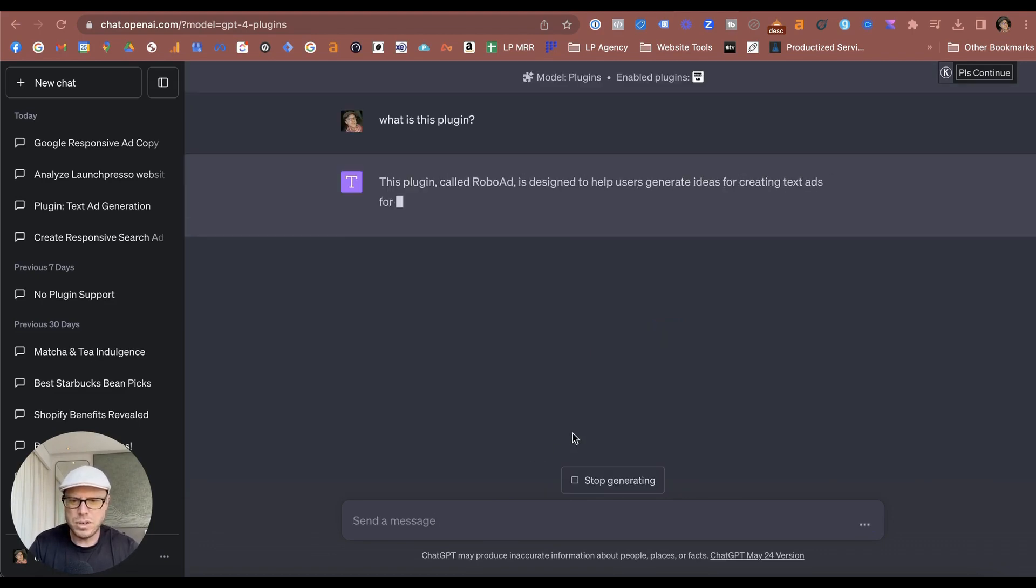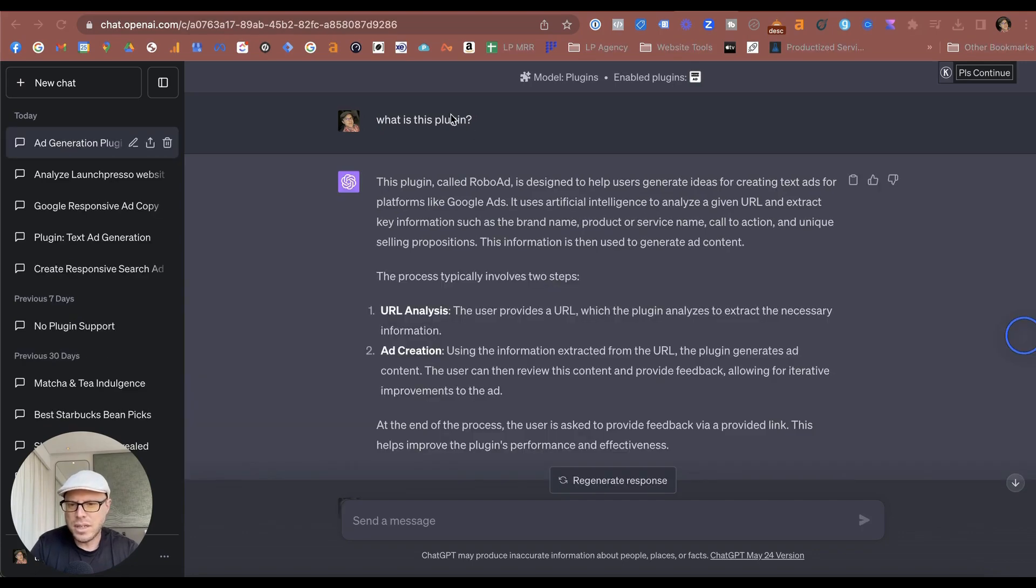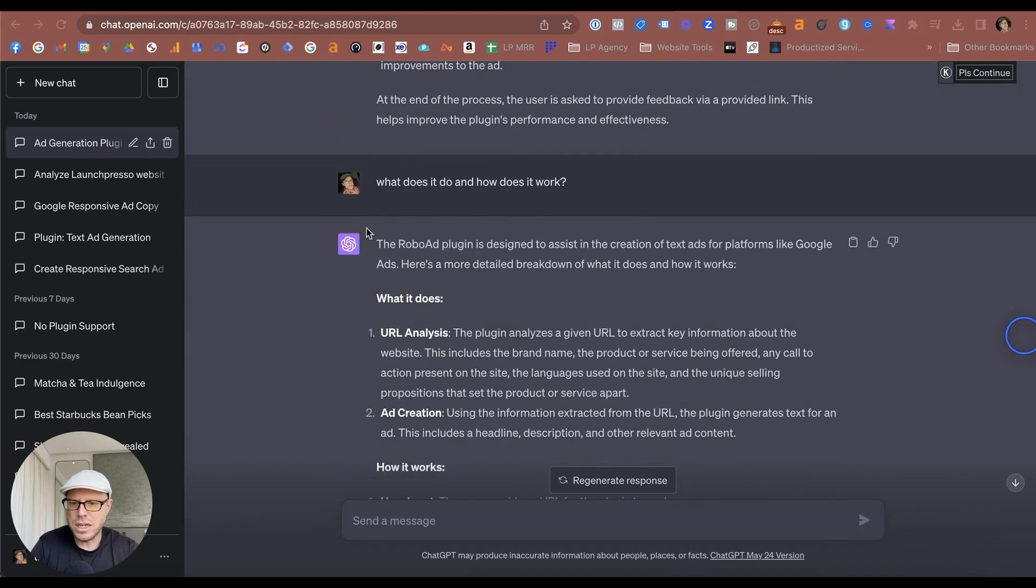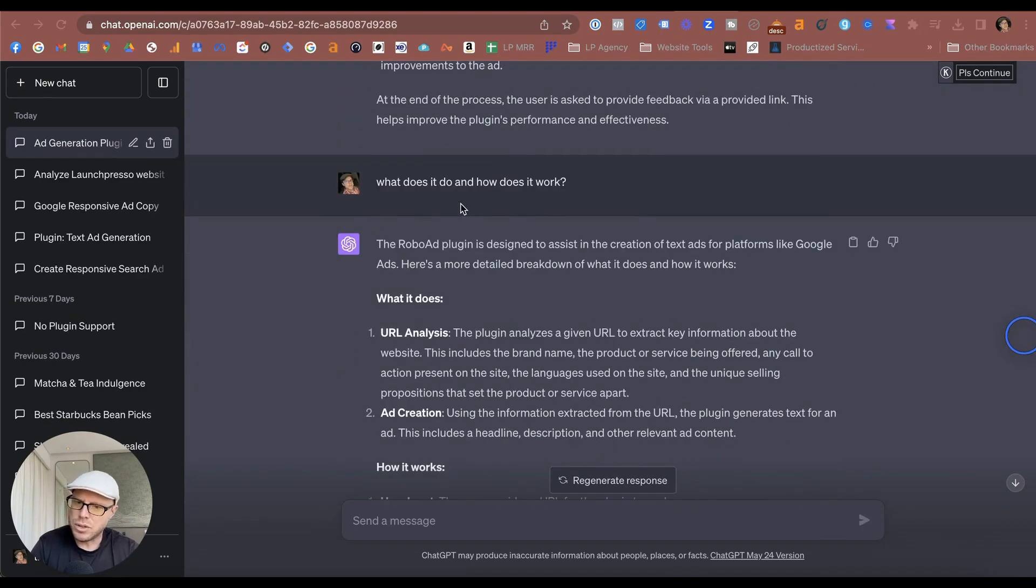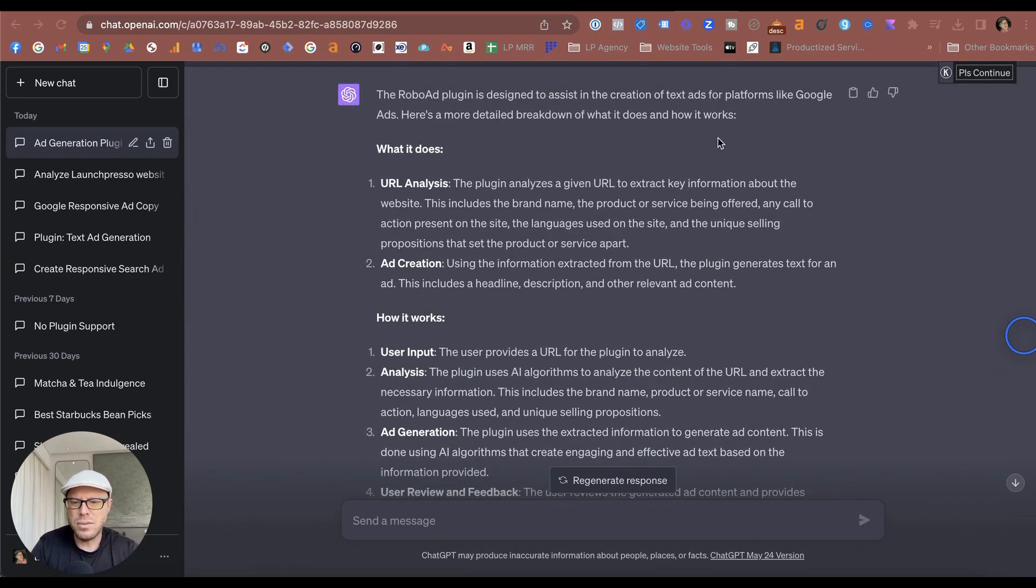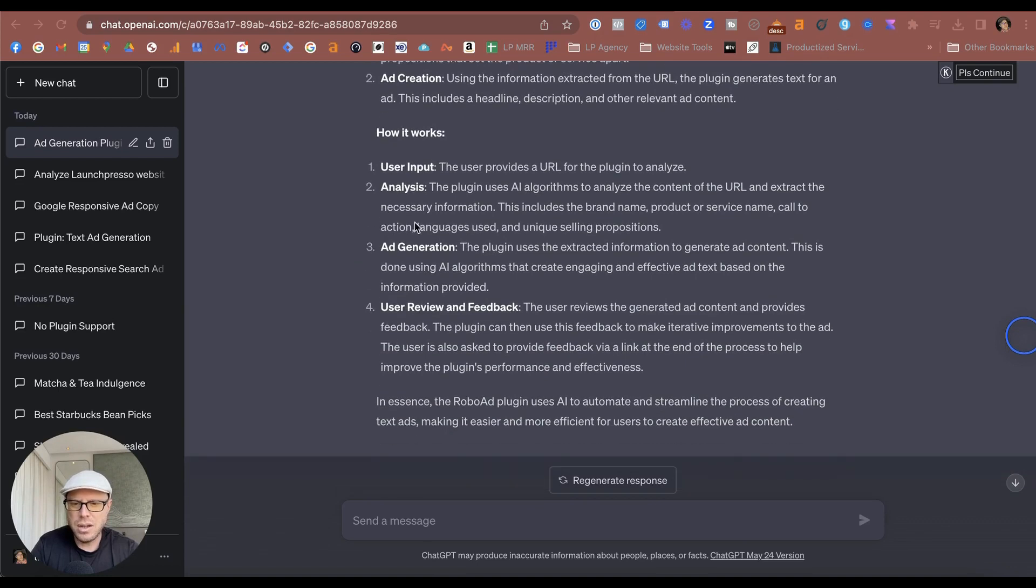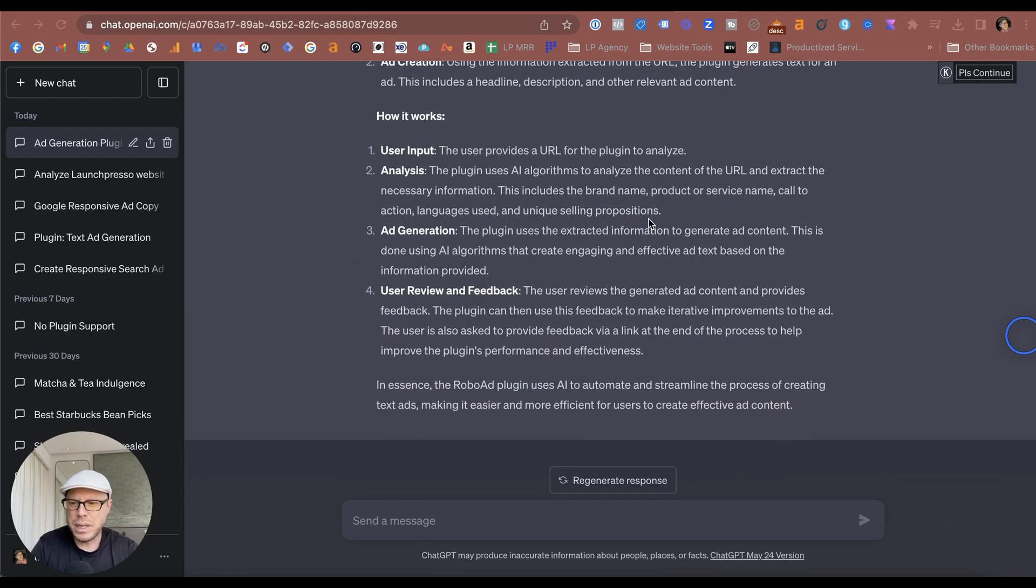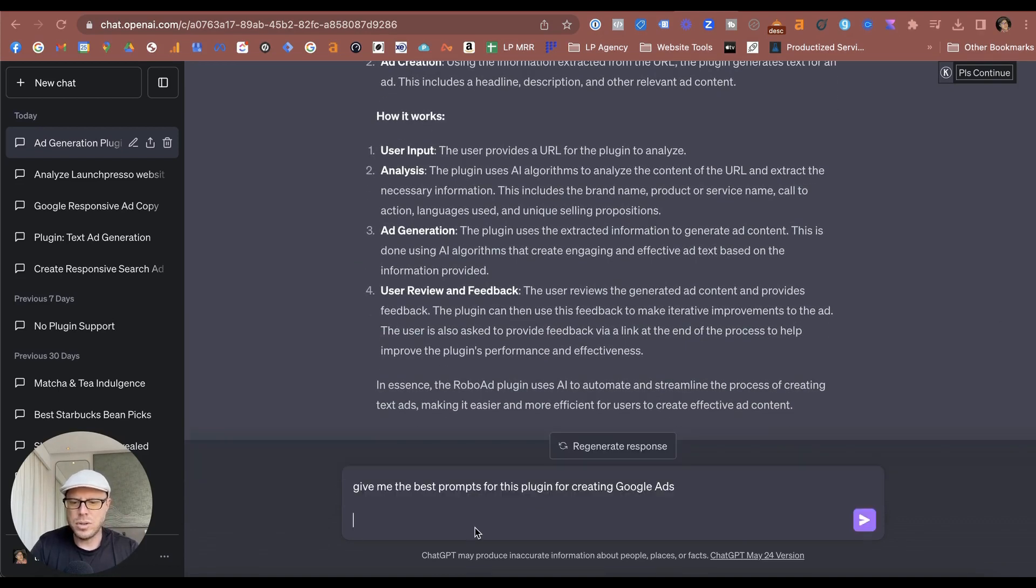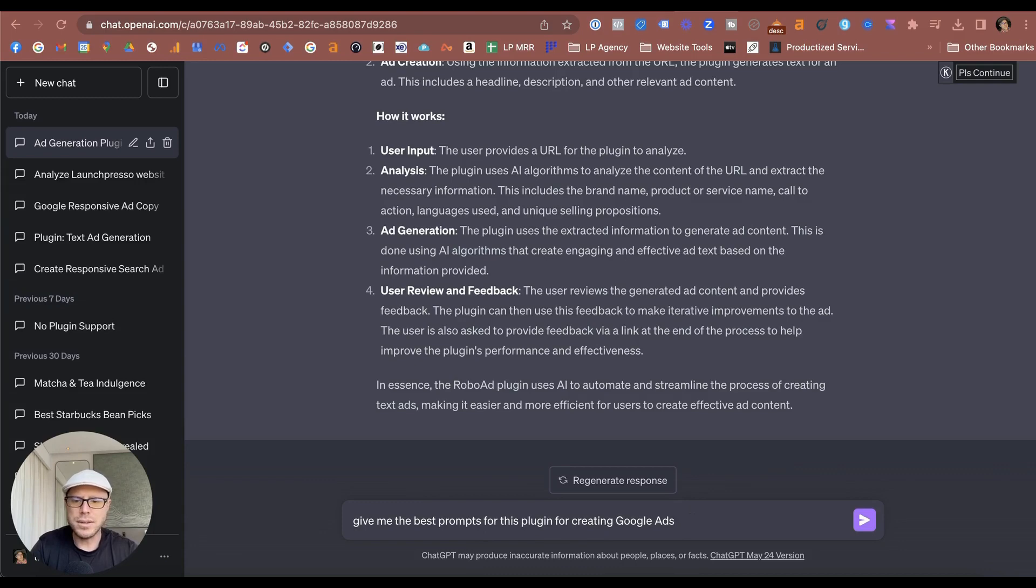And so this is just a real-life example showing you exactly how this plugin works. So not only did I ask 'What is this plugin?', I always say ask 'What does this plugin do and how does it work?', and it gave me a full list of what it does as well as the instructions here and how to use it properly. So you can also ask it to give you the best prompts for this plugin for creating Google ads.